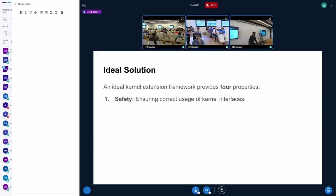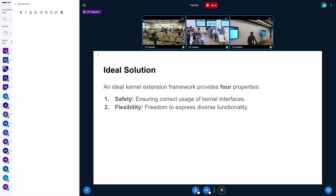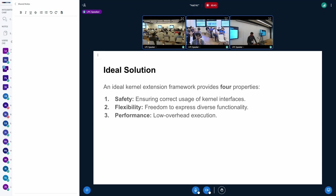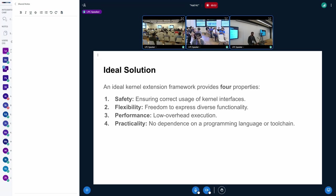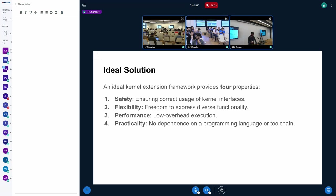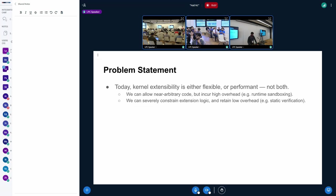So if we had an ideal kernel extension framework, we can boil down the four target properties that it would provide us with. First would be a baseline guarantee of safety. The second one is the ability to express diverse functionality inside your extension. The third is performance. Like ideally, you want the lowest amount of overhead when you are executing your extension. And finally, practicality will refer to it as a requirement where you don't have to learn a specific programming language. You can just compile it down to a common instruction set and depend on the runtime to download the extension.